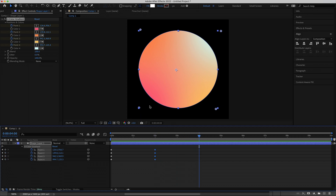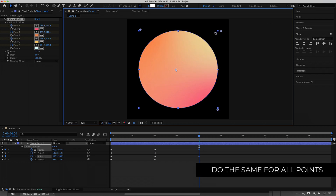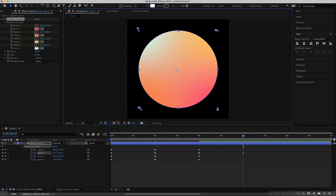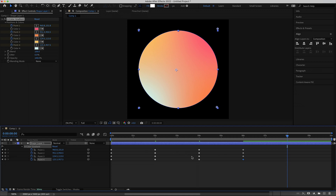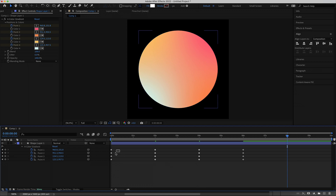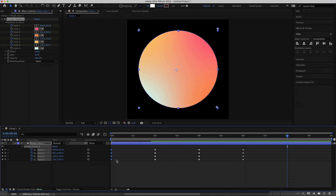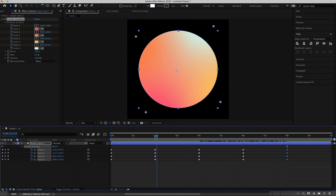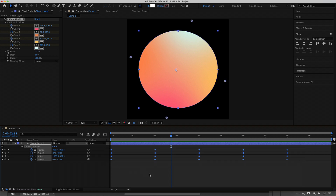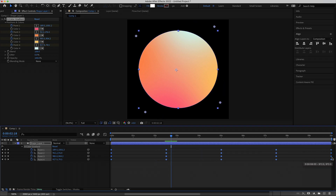Move forward to four seconds and repeat the process — move each of the four points. Then go forward to six seconds and do the same again. We've now set keyframes at four intervals. The last set resets back to the original positions, so just copy those keyframes — Command C on Mac or Control C on Windows — and paste with Command V. Scrub through to confirm the colors are rotating nicely. Then highlight all keyframes and hold Option (Mac) or Alt (Windows) and drag out to about 10 seconds to fill the composition duration.